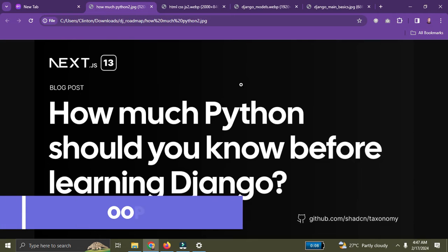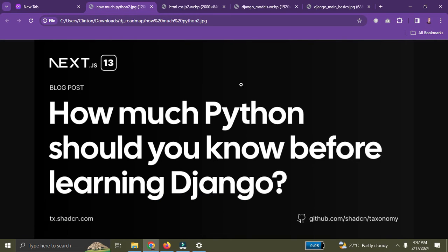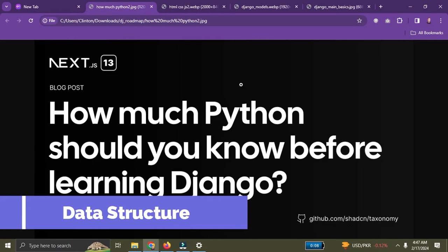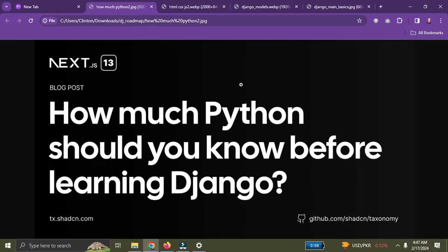Number four, you need to learn about object-oriented programming, since Python is mainly an object-oriented programming language. Number five, which is last but not least, you need to learn about data structures in Python — that means lists, dictionaries, sets, and tuples, because in Django you're going to use a lot of these.